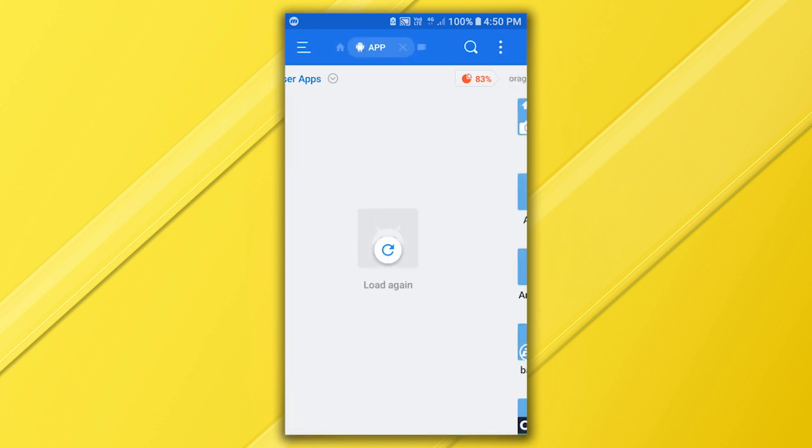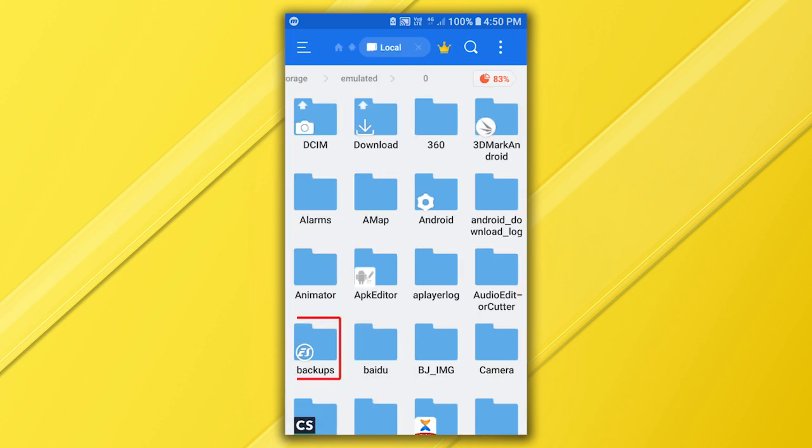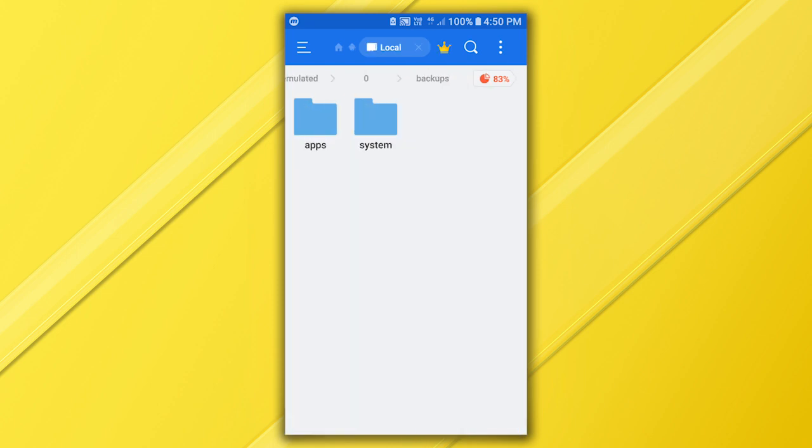You can find your app by going to local storage, backup folder, app folder, and here it is.